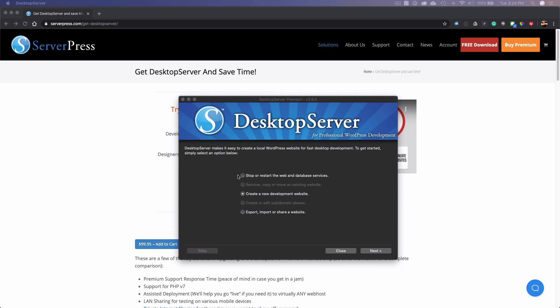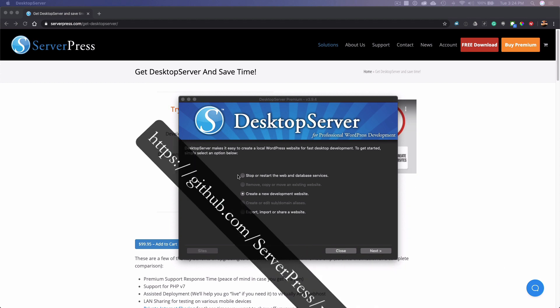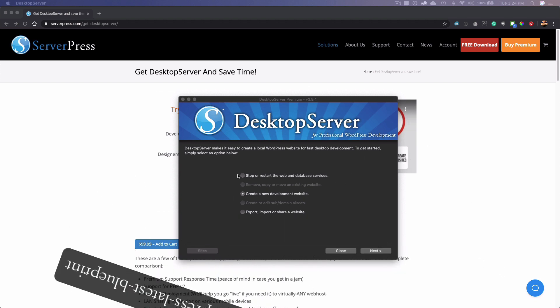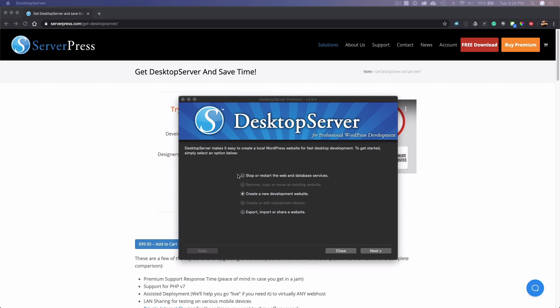Also, you can download these from GitHub if you like and use them within your desktop server limited version. The purpose of this is to be able to download the latest version of WordPress and any plugins that might go along with it.